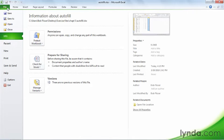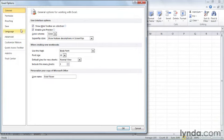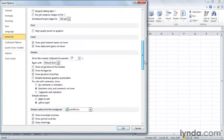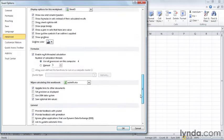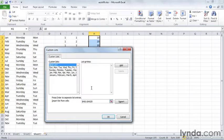Go up to the File menu, so we're in backstage view. Go down here to Options. And then in the left side here, go to Advanced. And let's scroll down. Down towards the bottom where you find this button, Edit Custom Lists. Click that.